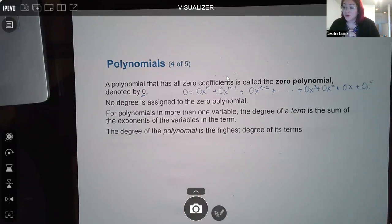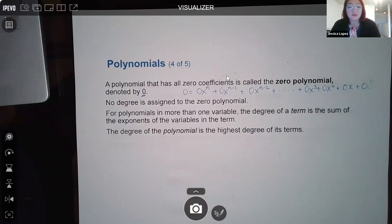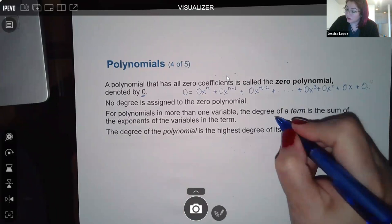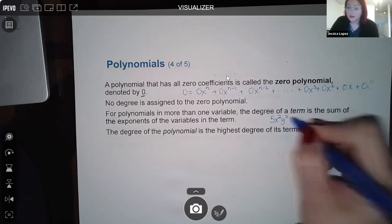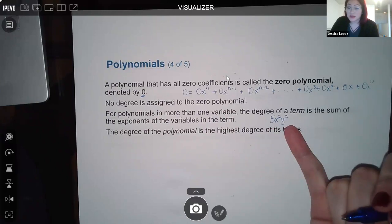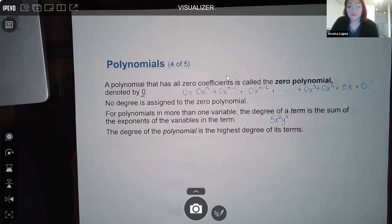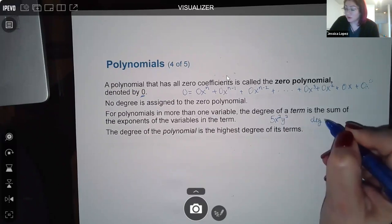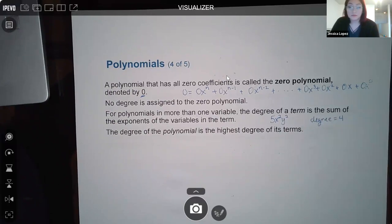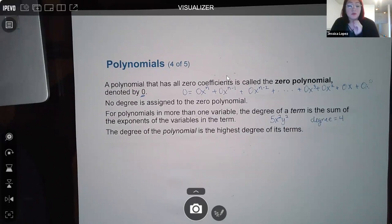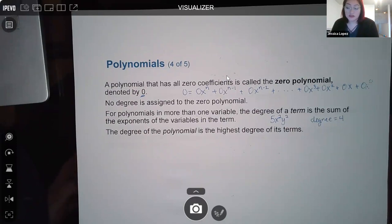For polynomials in more than one variable, finding the degree is trickier. You actually have to add the exponents of all variables in a term together. For example, a term like x cubed times y would have degree four. The degree of the whole polynomial is the highest degree among all of its terms.